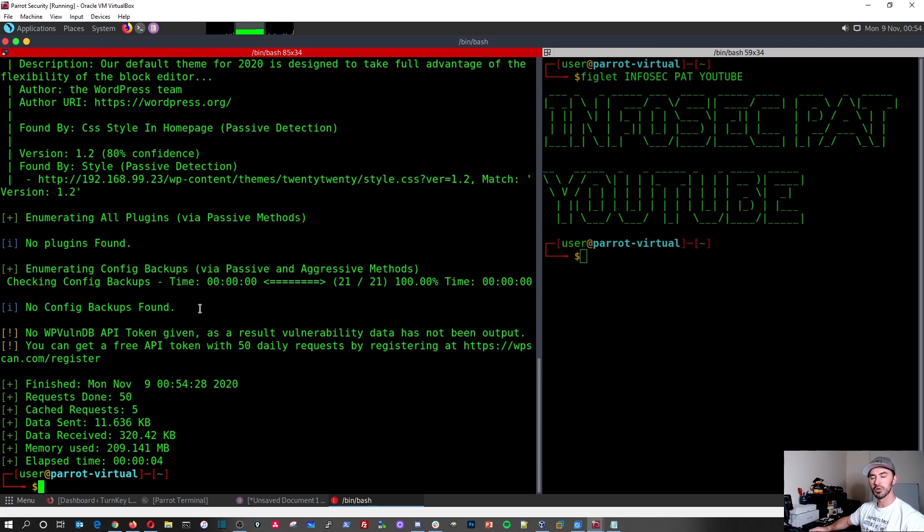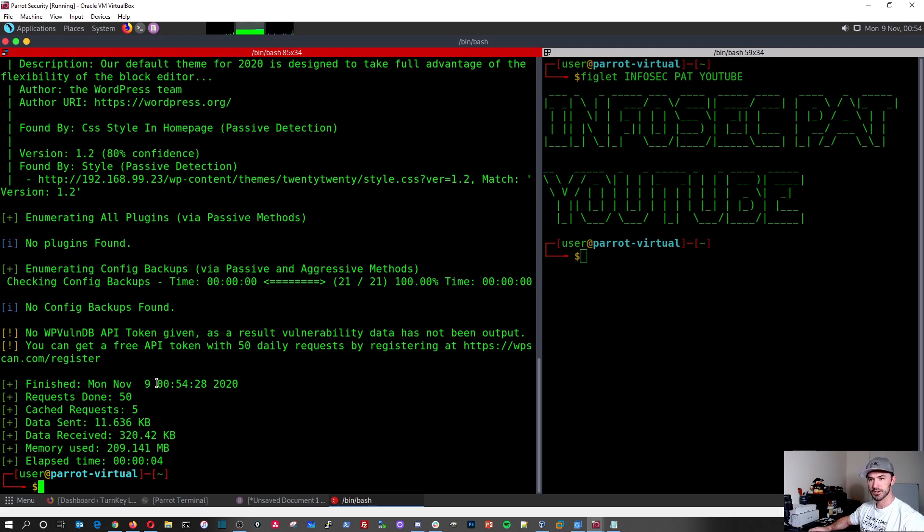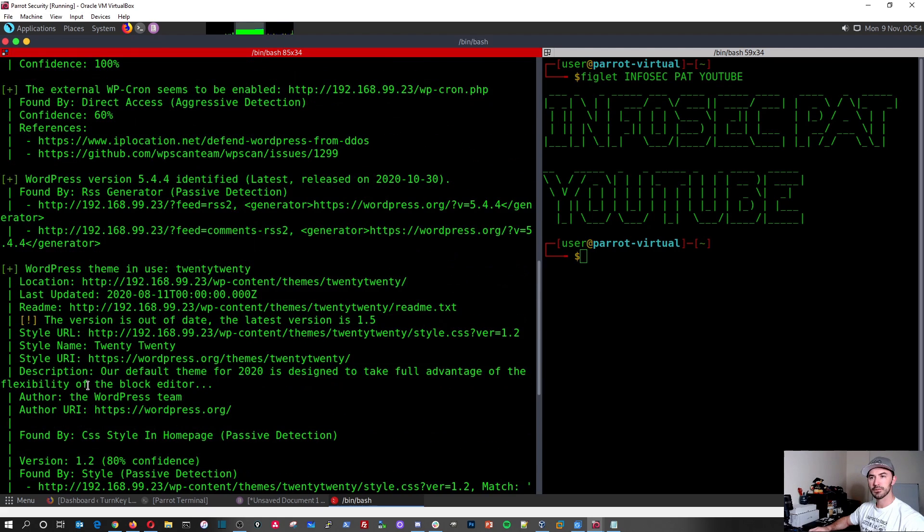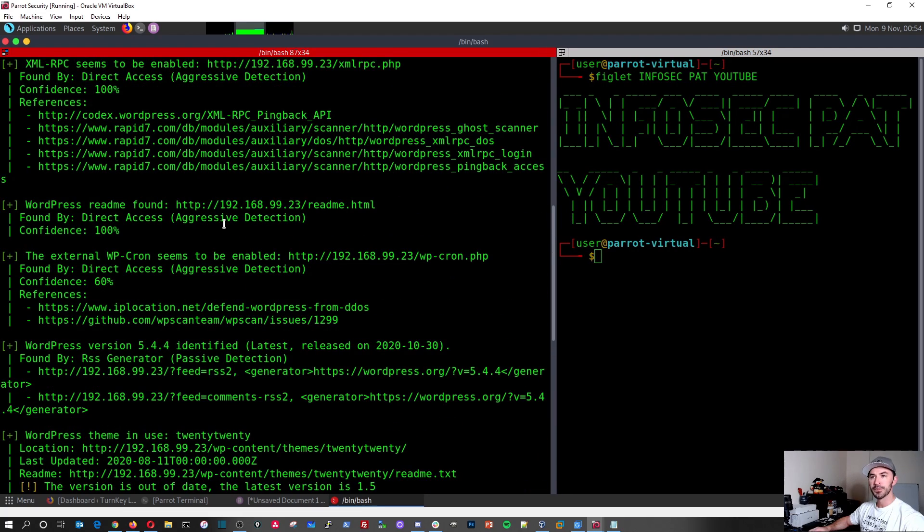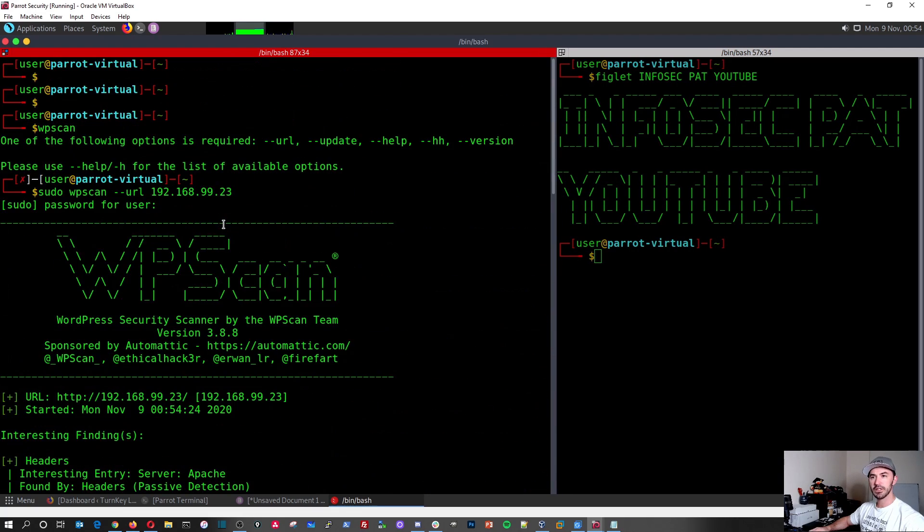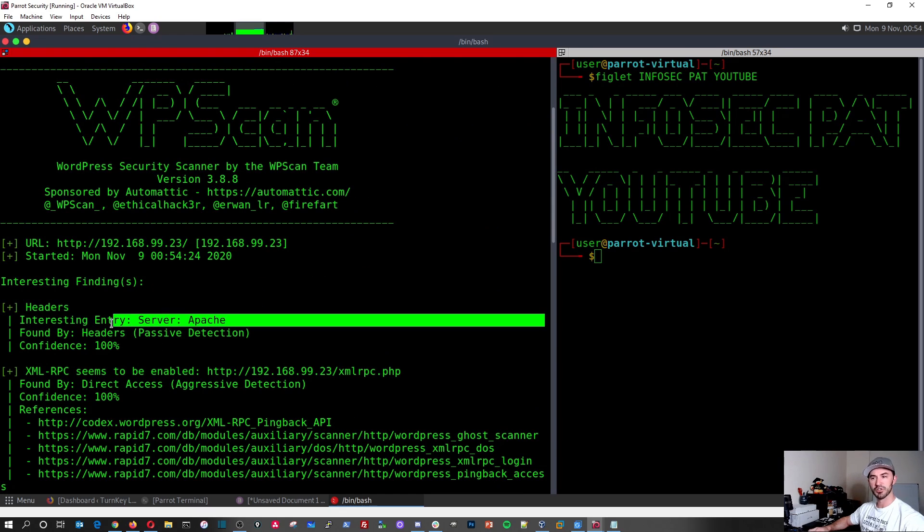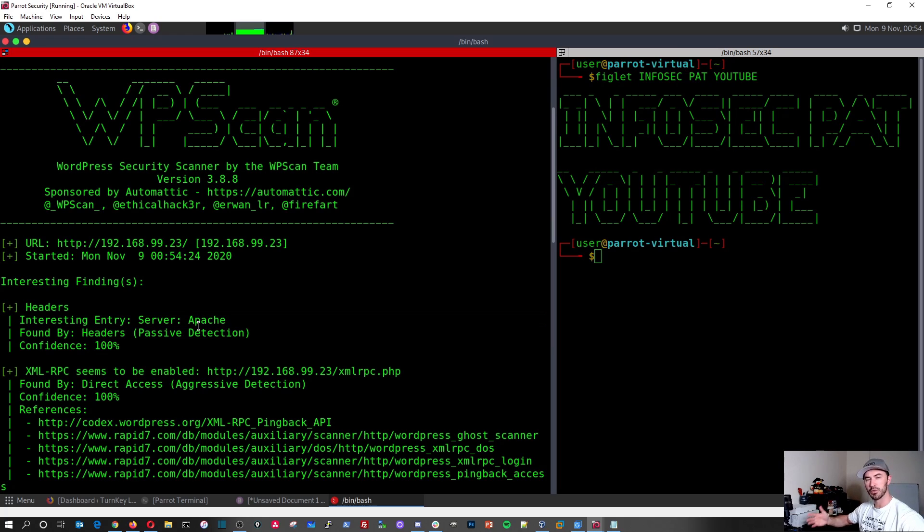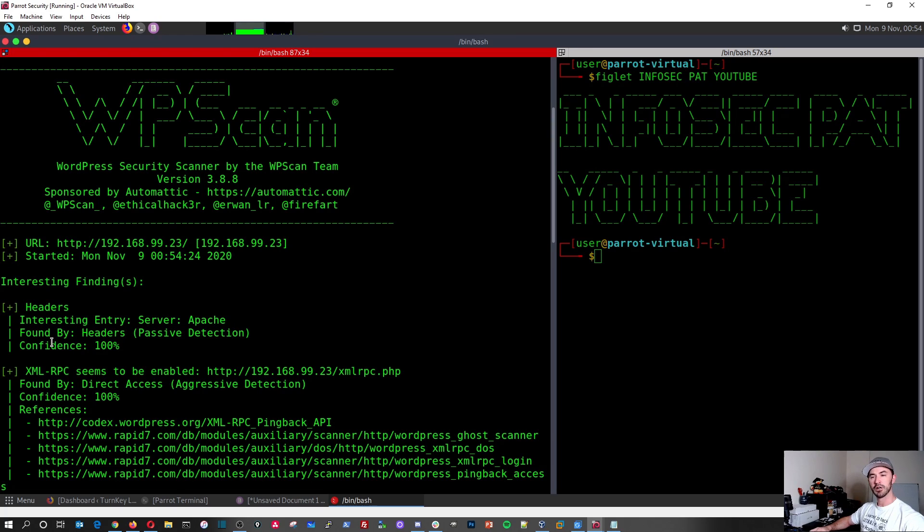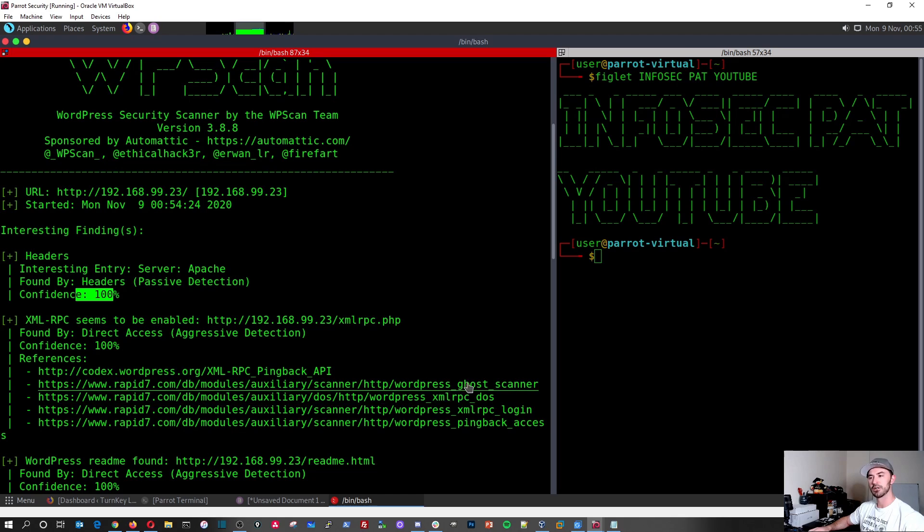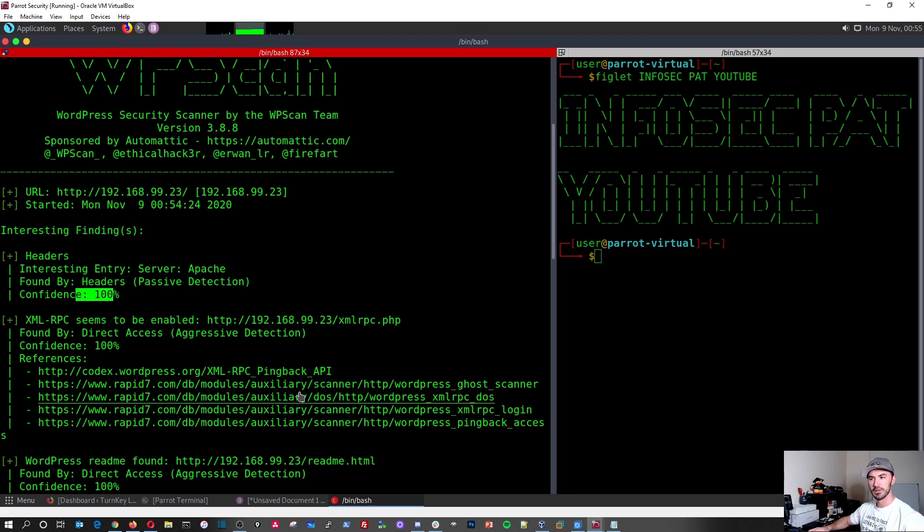It'll enumerate all the plugins. You can see how vulnerable WordPress is. And if we go up here a little bit, we can see. Let's pull this over a little bit. And we can see, you can just go through the results. Interesting findings, headers, what server it's running on. This is like when you're doing reconnaissance against your target. Found by headers, passive detection. I guess it's confidence, 100% confident.